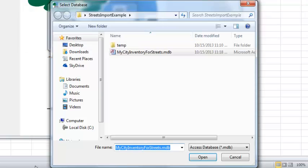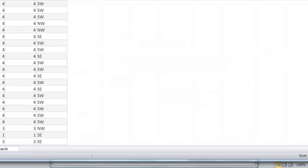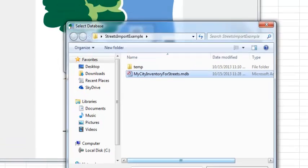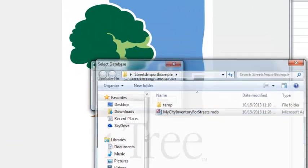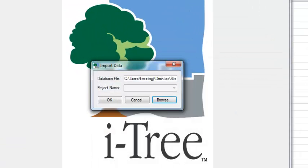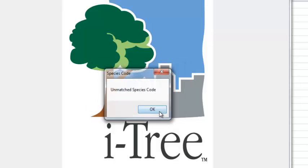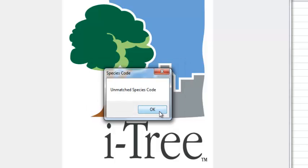I'm just going to hit open. It tells me it's in use, so I have to make sure that I close it over here. So I'm just going to hit open and OK. And here it tells me I've got 1,872 records successfully imported. We can hit OK.